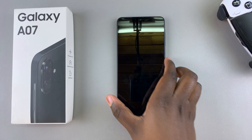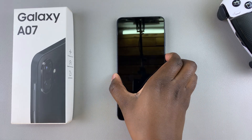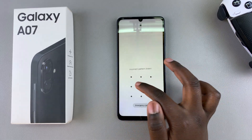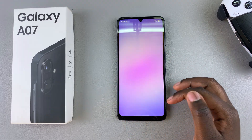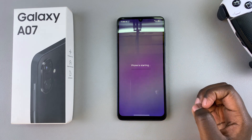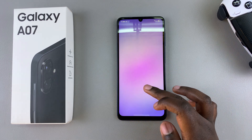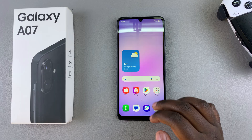Once your phone has successfully restarted and you've unlocked your device, it means you've successfully enabled RAM Plus and now have extra RAM ready to use on your A07. Thanks for watching.